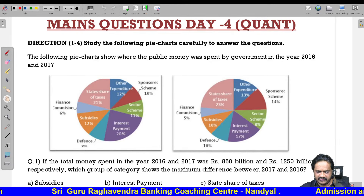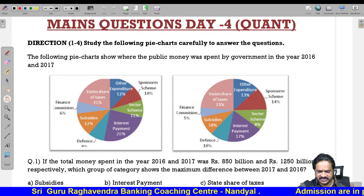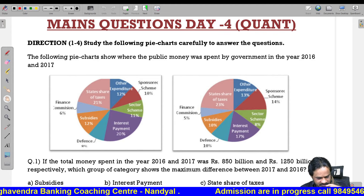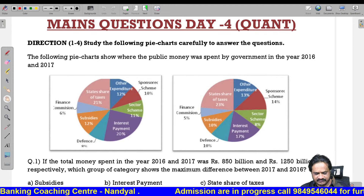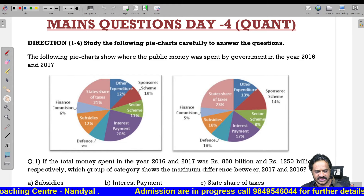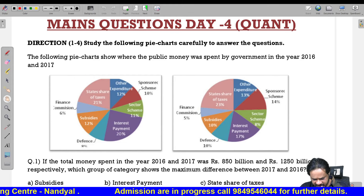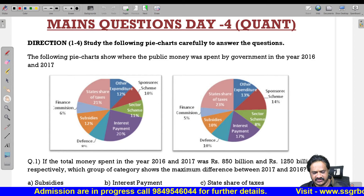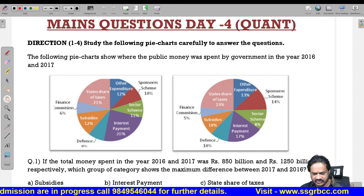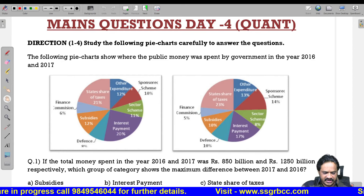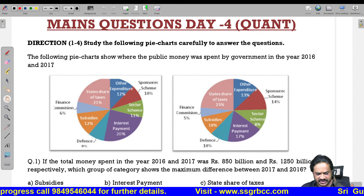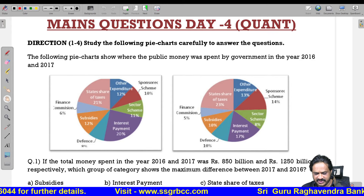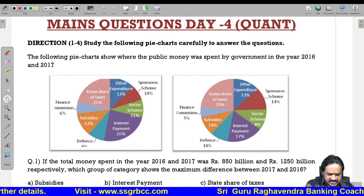Good morning. Today we will discuss main questions related to quant. There are two questions. One is related to a pie chart. See questions number 1 to 4. Study the following pie chart carefully to answer the questions. The pie chart shows where public money was spent by the government in the years 2016 and 2017.